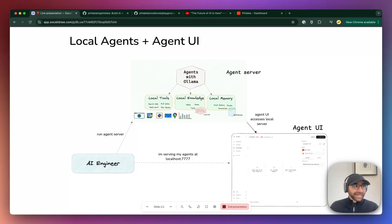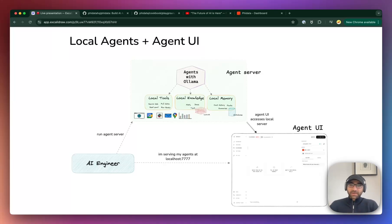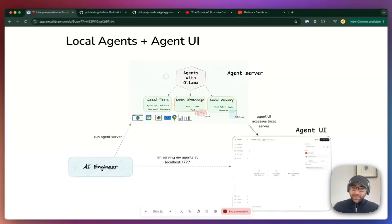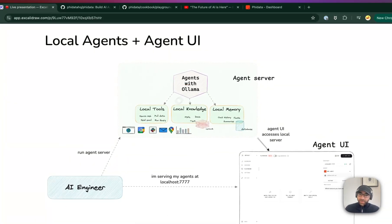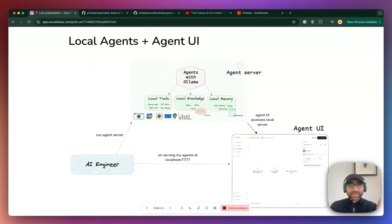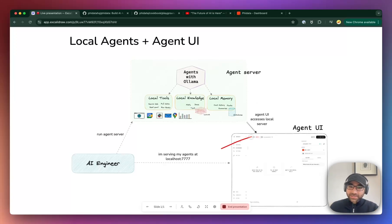Spoiler alert: it'll work about 40-50% of the time. I would never run this in production, but there have been a lot of questions about running local models and local agents. We're going to create our agents with Llama, with completely local tools, completely local knowledge, completely local memory - meaning there is absolutely no information being sent out. You don't need an API key, that's the key design. No API key needed for anything. Then we'll test it out in the Agent UI.